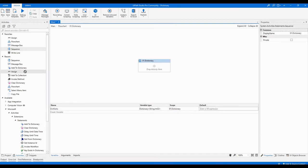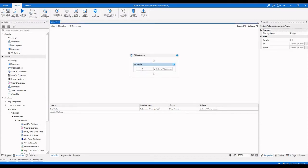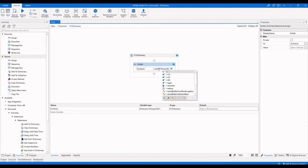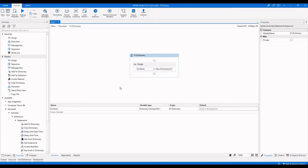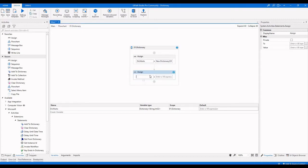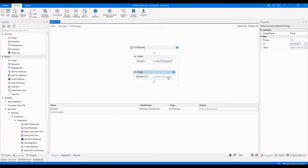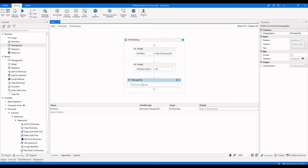After declaring the variable, we have to create an instance using the assign activity — 'new dictionary of string, int32'. Now I'm going to assign the value. For DIC marks, the key is 'BALA' with the value 80. To make sure the dictionary variable has the value, I'm going to use a message box activity to display the count of items.